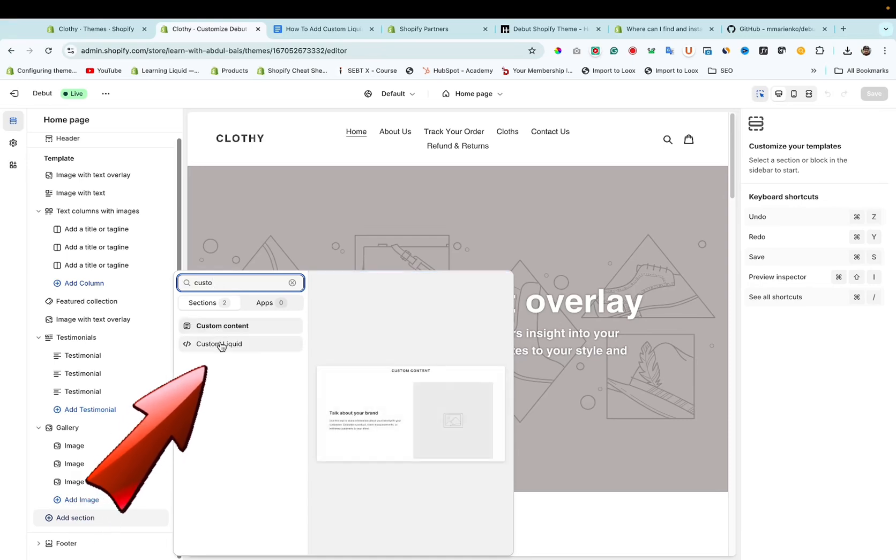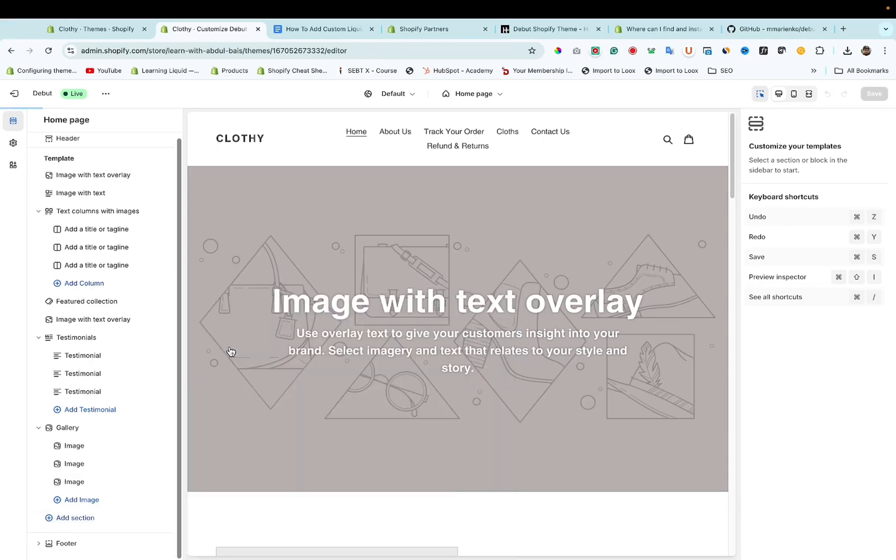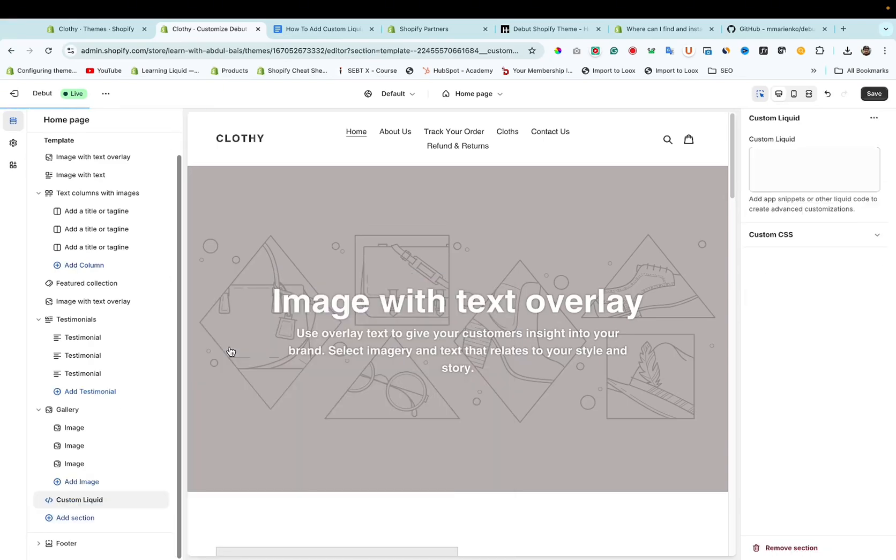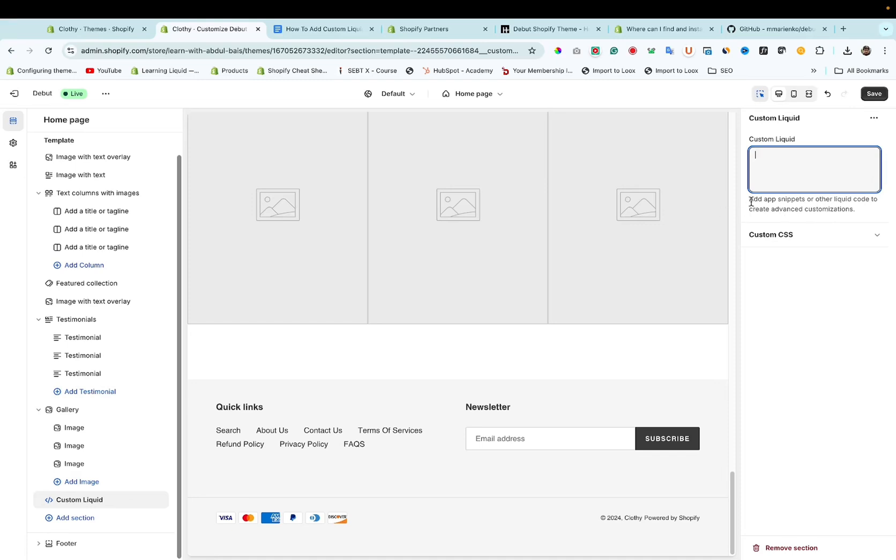Liquid, as you can see now it is present here. You can add custom liquid in your Shopify store. We add this section. You can add custom liquid, add apps liquid, or other liquid code to create advanced customization.